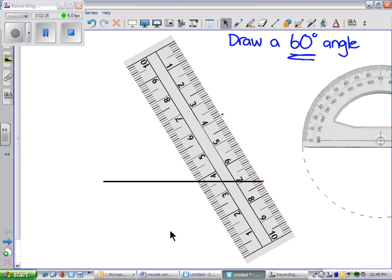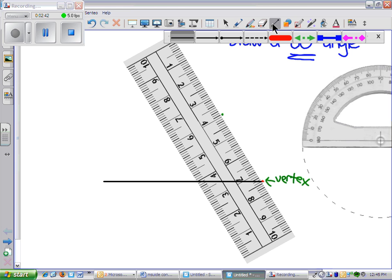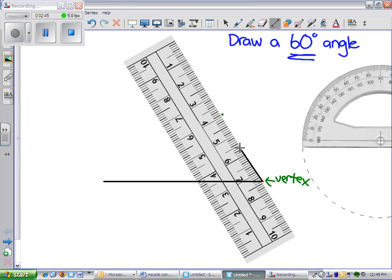Now we have the vertex of our angle and we have the new point over here for 60 degrees. So now we take this, we draw a straight line connecting the vertex and now our new arm.